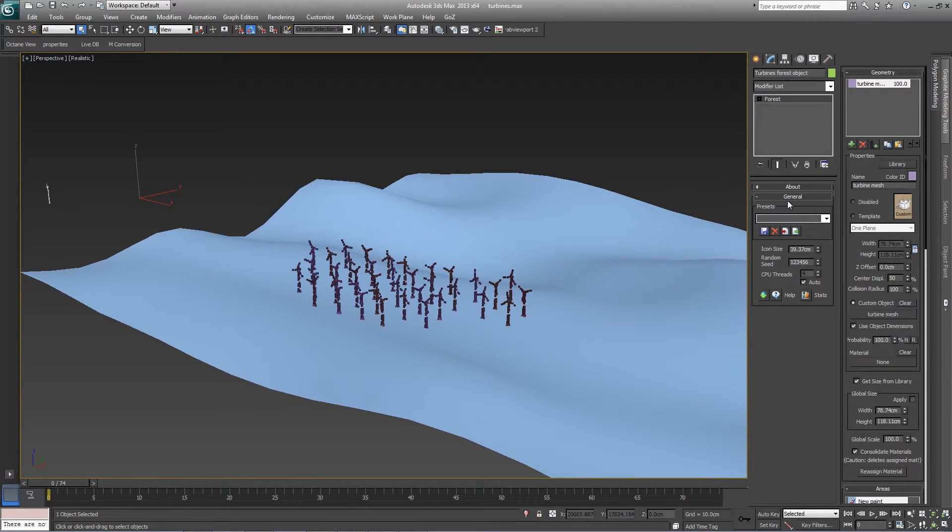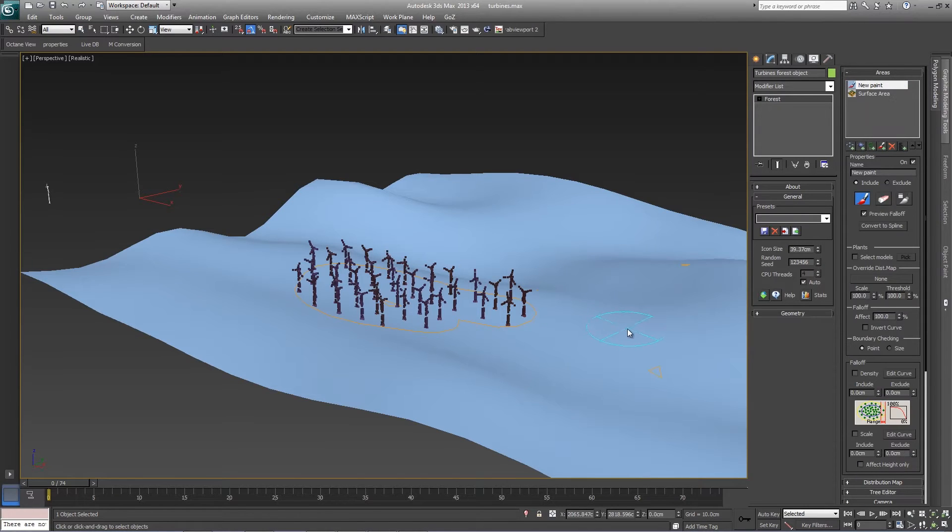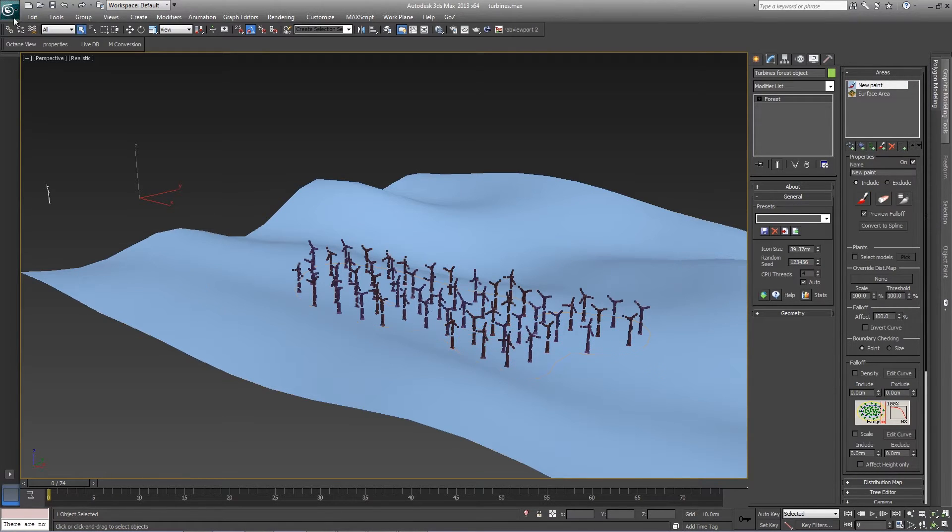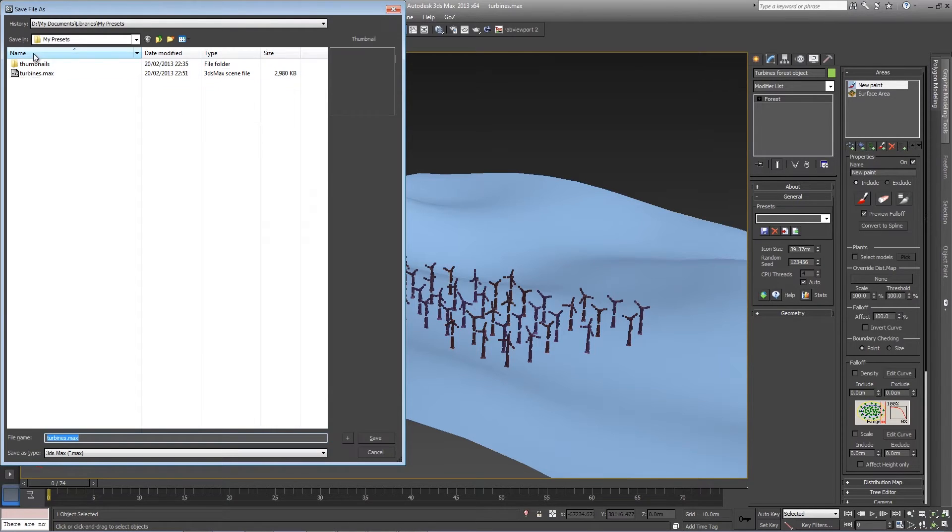First of all, create a new forest object with all the settings you wish to reuse. In this case I've created a simple wind farm. Then save the file to your libraries folder.